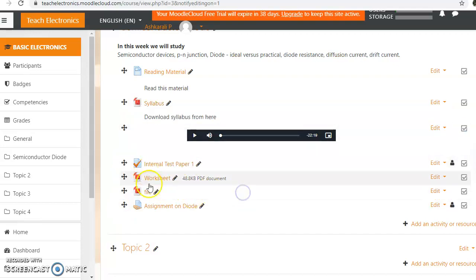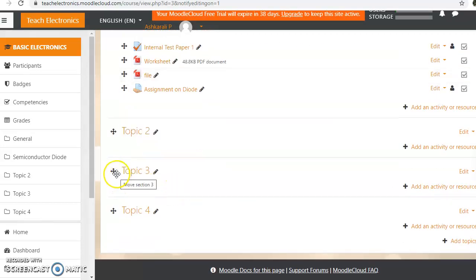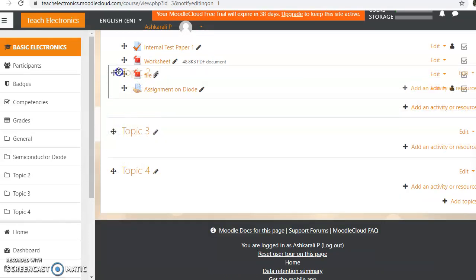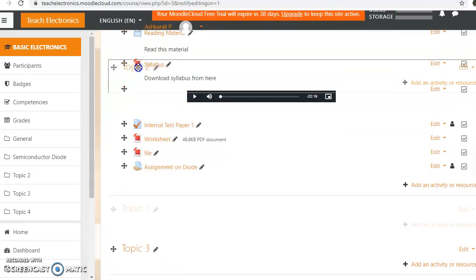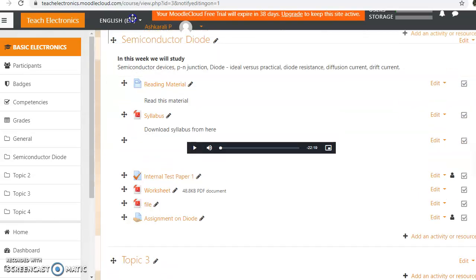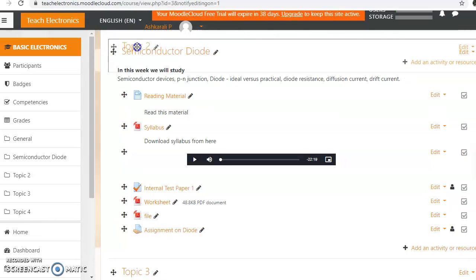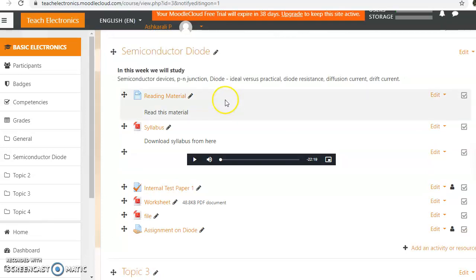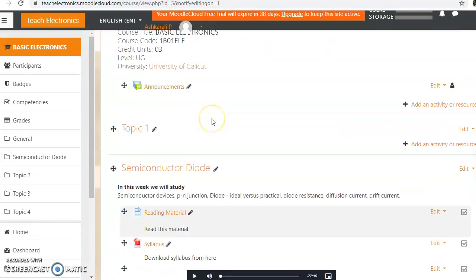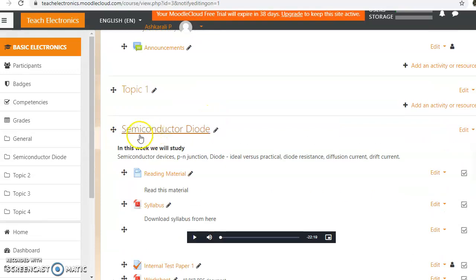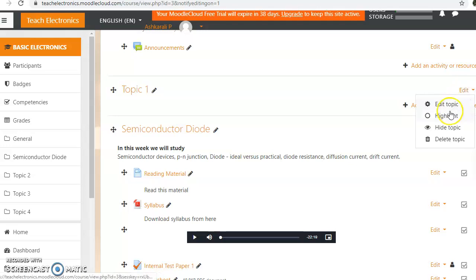We will have to rearrange this and turn the topic here. You can just click on Edit, then Edit, Highlight, Hide Topic, or Delete Topic.